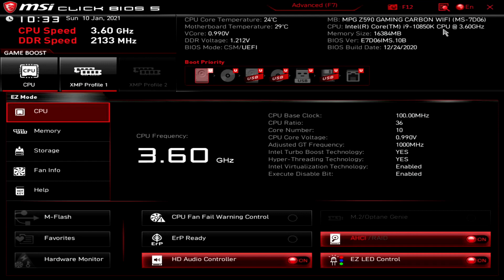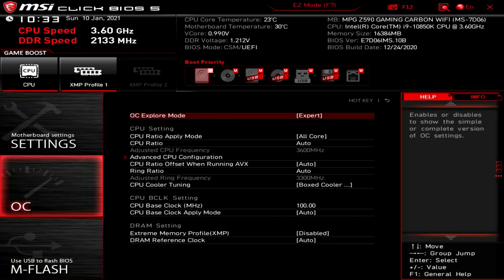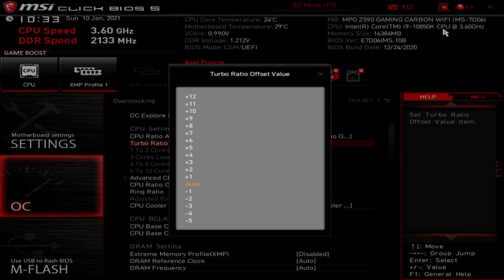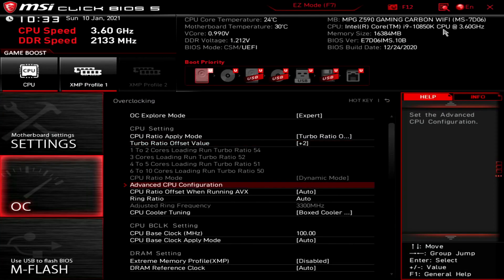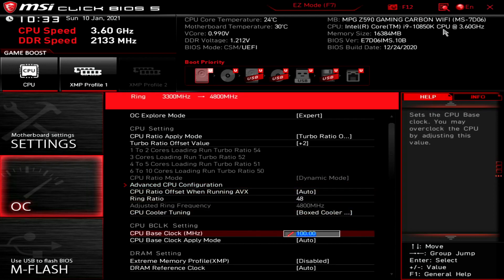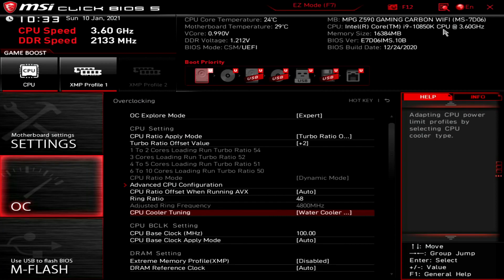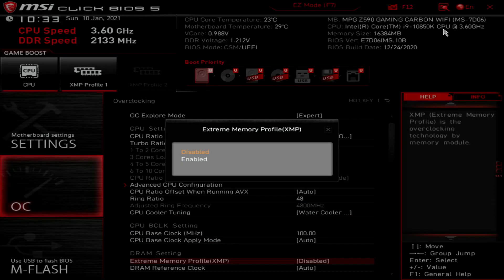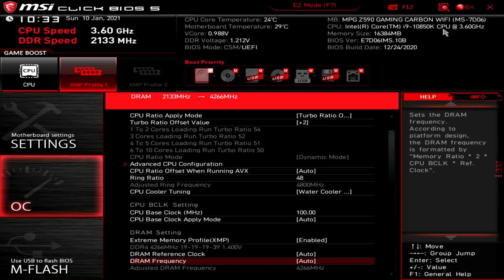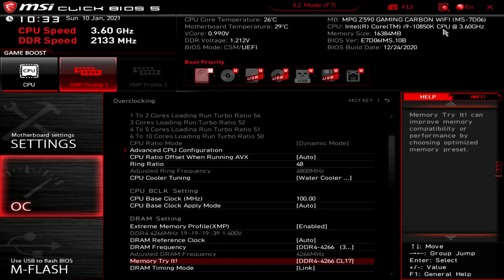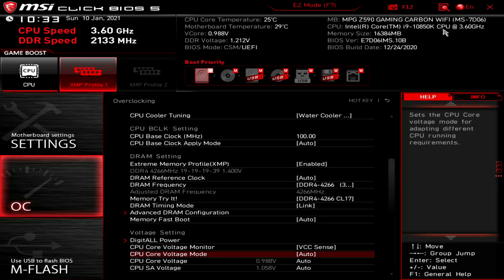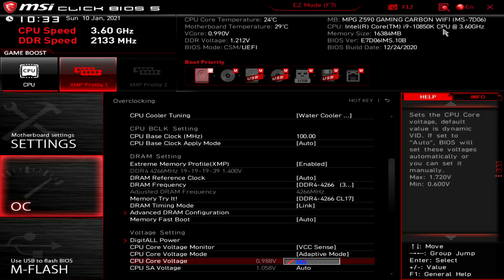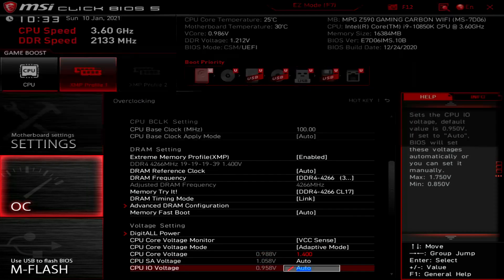Upon entering the BIOS, press F7 to enter the advanced menu. Enter the overclocking settings menu. Set CPU ratio apply mode to turbo ratio offset. Set turbo ratio offset value to plus 2. Set ring ratio to 48. Set CPU cooler tuning to water cooler. Set extreme memory profile to enabled. Set memory triad to DDR4 4266 CL17. Set CPU core voltage mode to adaptive mode. Set CPU core voltage to 1.4. Then, press F10 to save the settings and exit the BIOS.